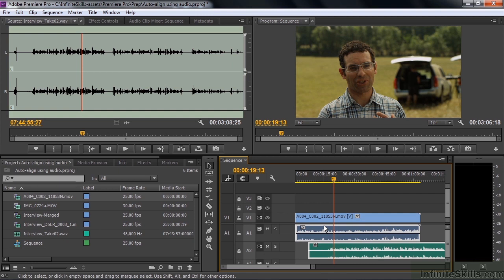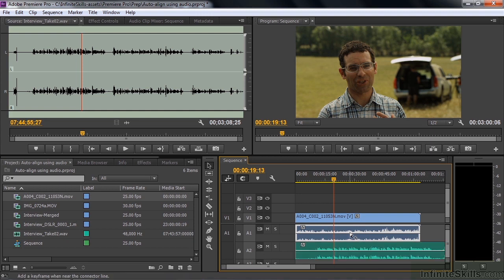So sometimes it works. Sometimes it doesn't. You do need to find kind of a distinctive bit of audio. And with all that wind noise, sometimes it just won't work. But I'll undo this now.